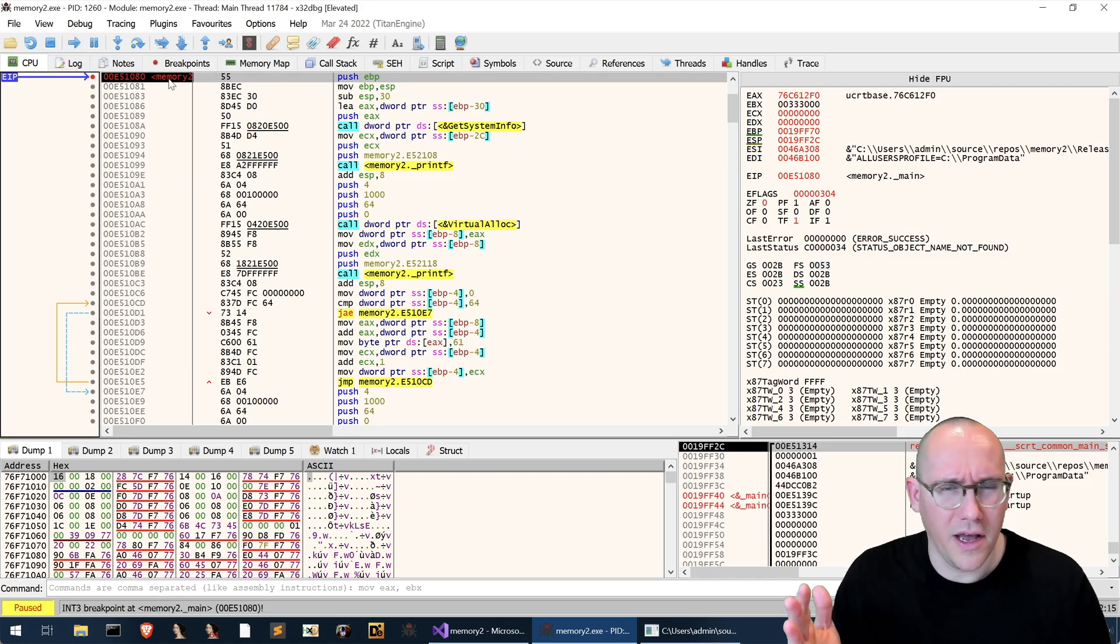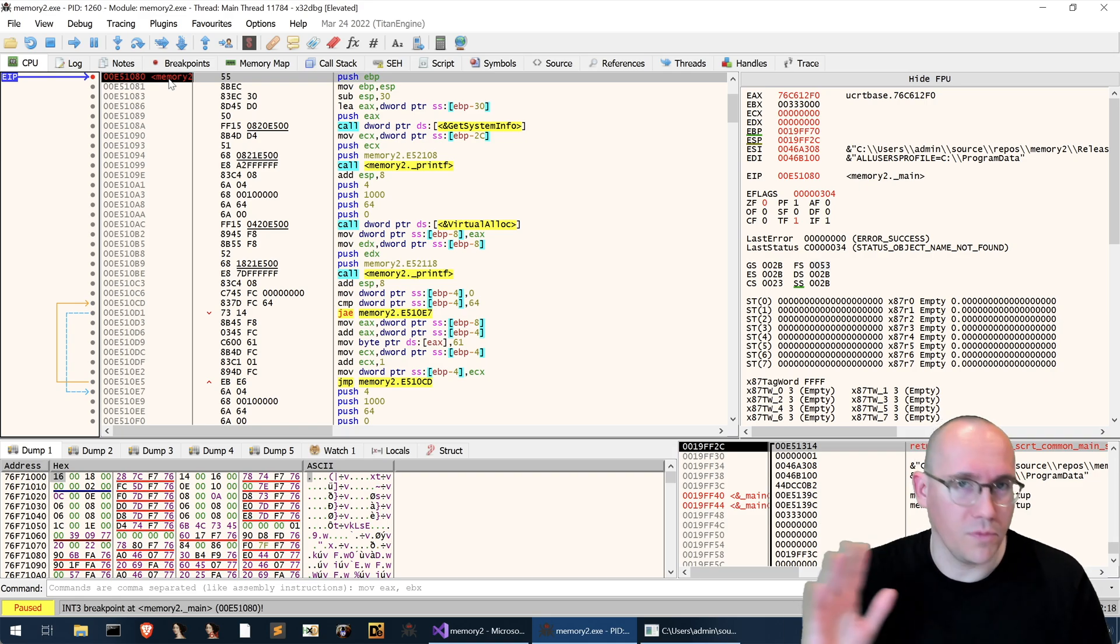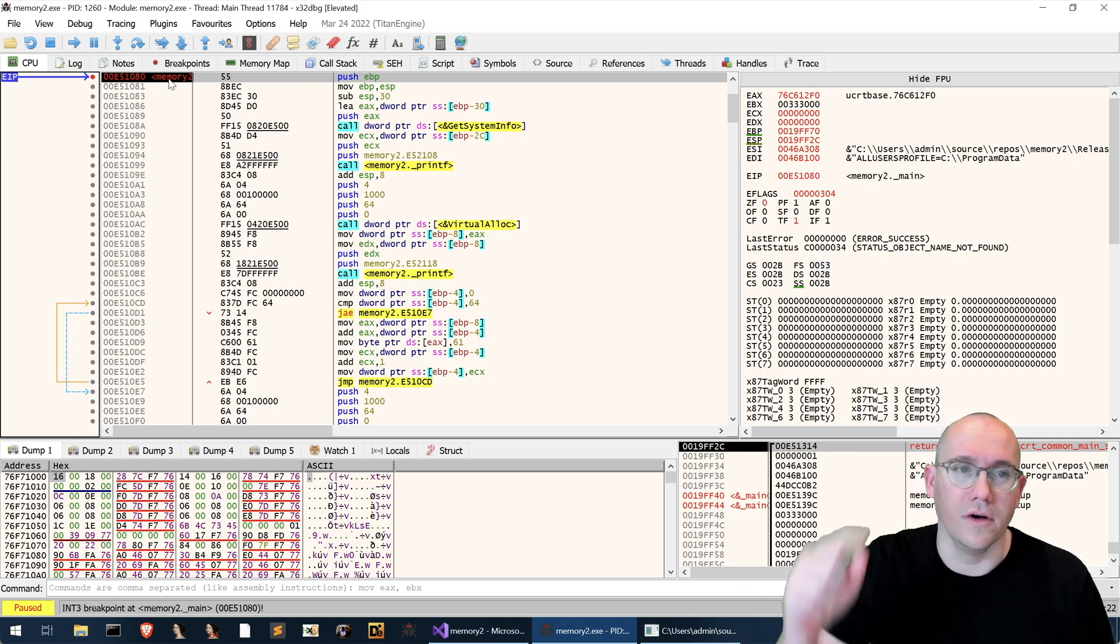Now if you're unsure why the entry point is not the same as main we have a tutorial explaining all of that which I will link below.